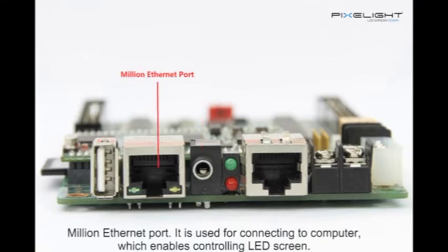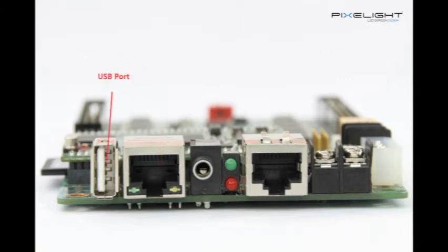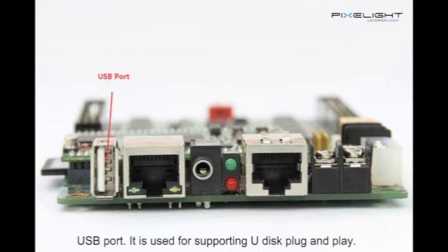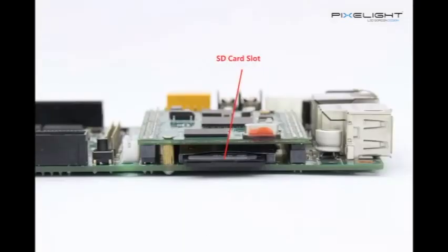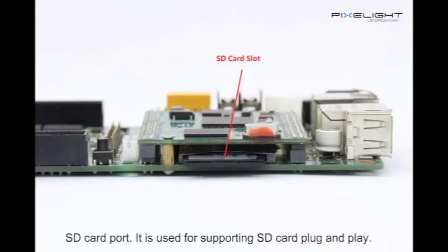Mini Ethernet port is used for connecting to computer, which enables controlling LED screen. USB port is used for supporting U-disk plug and play. SD card port is used for supporting SD card plug and play.